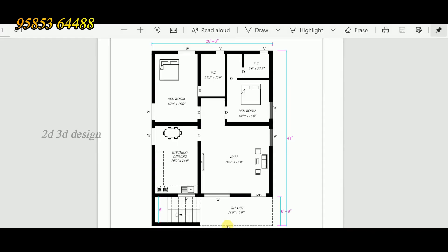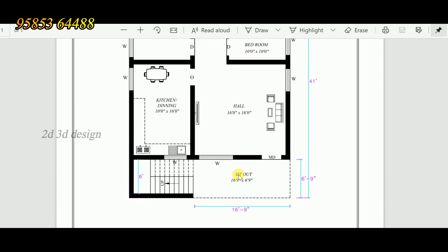This is the east facing side, measuring 28 feet 3 inches. The north facing side is 41 feet. This is the sit-out, sized at 16 feet 9 inches by 6 feet 9 inches.